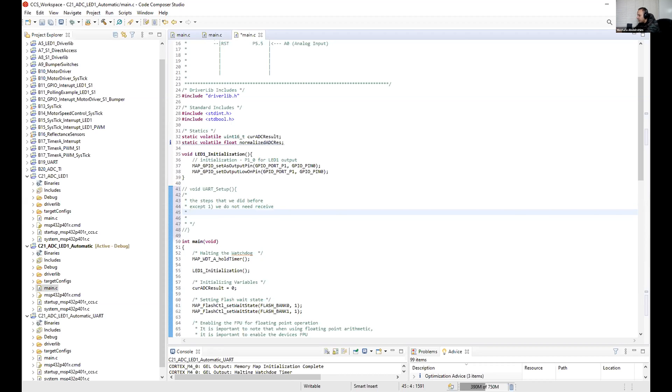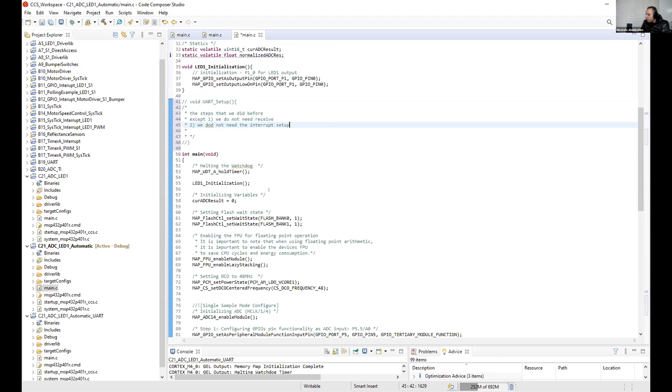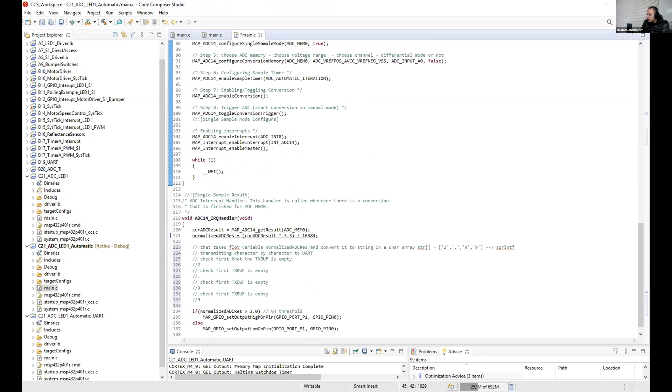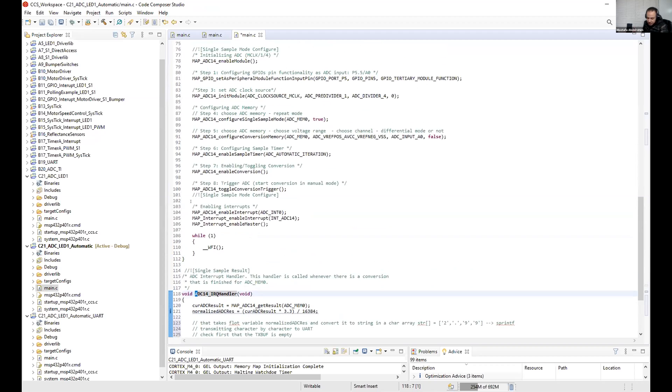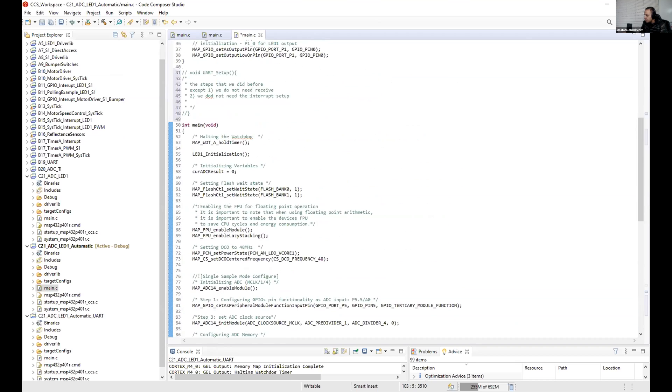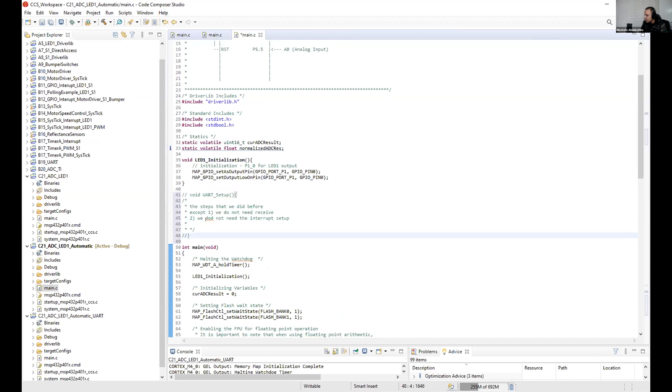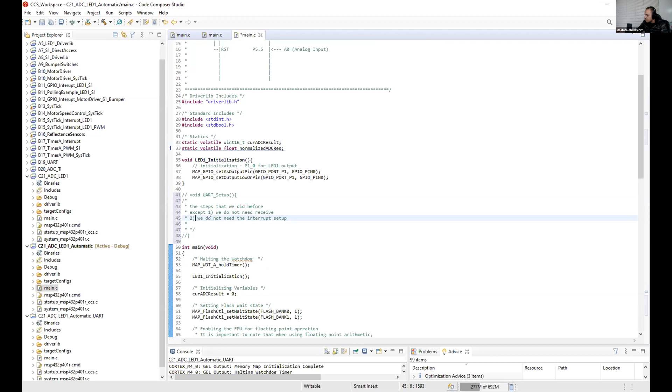Number two, we don't need the interrupt. So whenever we have, whenever we go to this interrupt service, since the ADC interrupt, we do the UART. You don't want to do it in a separate interrupt. You can, of course, but it will make your code very complex. Don't do that.